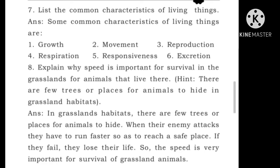Question 7: List the common characteristics of living things. Some common characteristics of living things are growth, movement, reproduction, respiration, responsiveness and excretion. Question 8: Explain why speed is important for survival in grasslands for animals that live there. In grassland habitat, there are few trees or places for animals to hide. When their enemy attacks, they have to run faster to reach a safe place. If they fail, they lose their life. So speed is very important for survival of grassland animals.